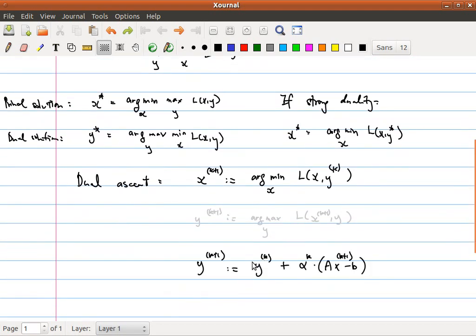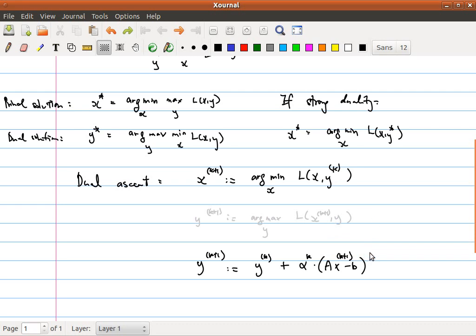So instead, we can just update y_k by a little bit. Instead of trying to maximize y_k all the way — which is impossible, we'd just get infinity — we'll just maximize y_k a little bit. We go along the gradient direction of L, which ensures we get a slightly bigger L. That's basically the algorithm: we do these two steps iteratively.